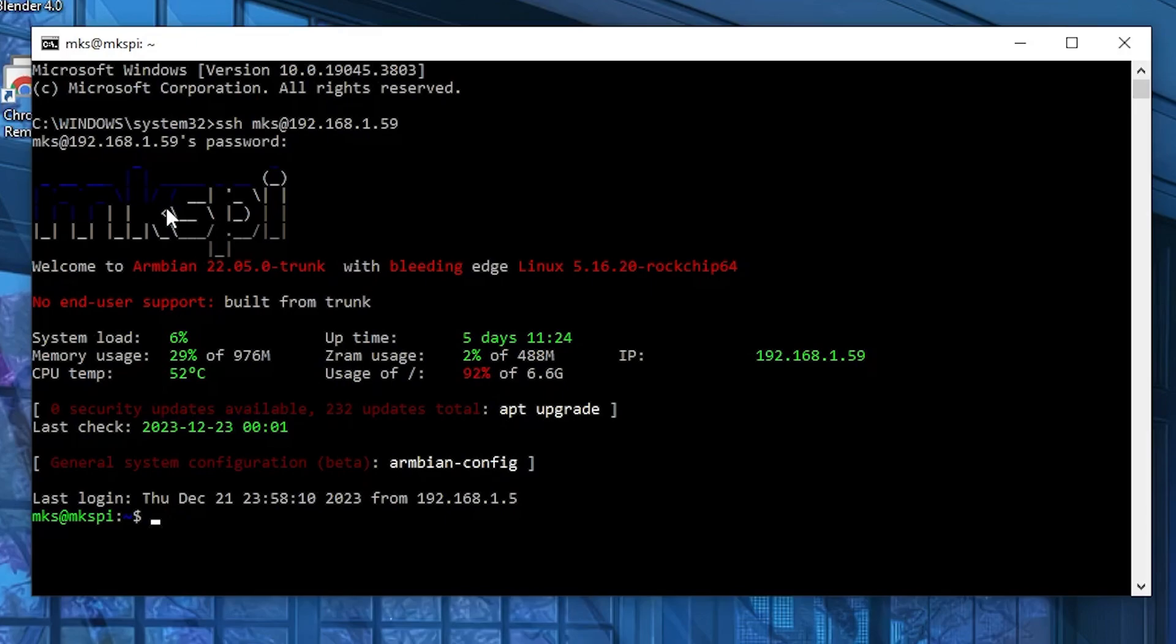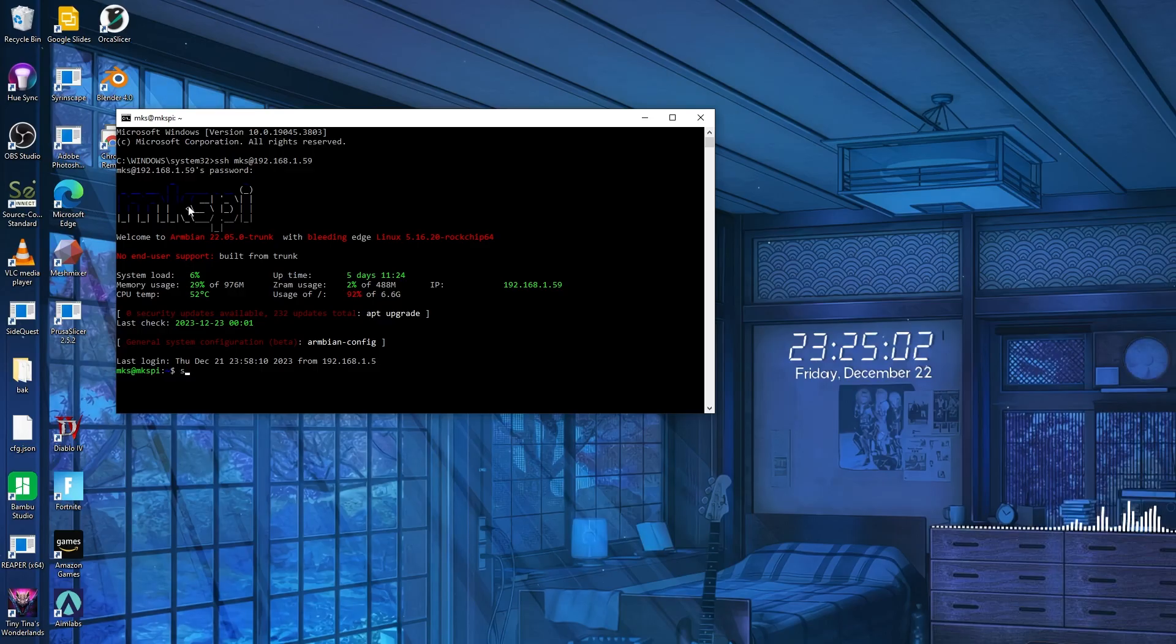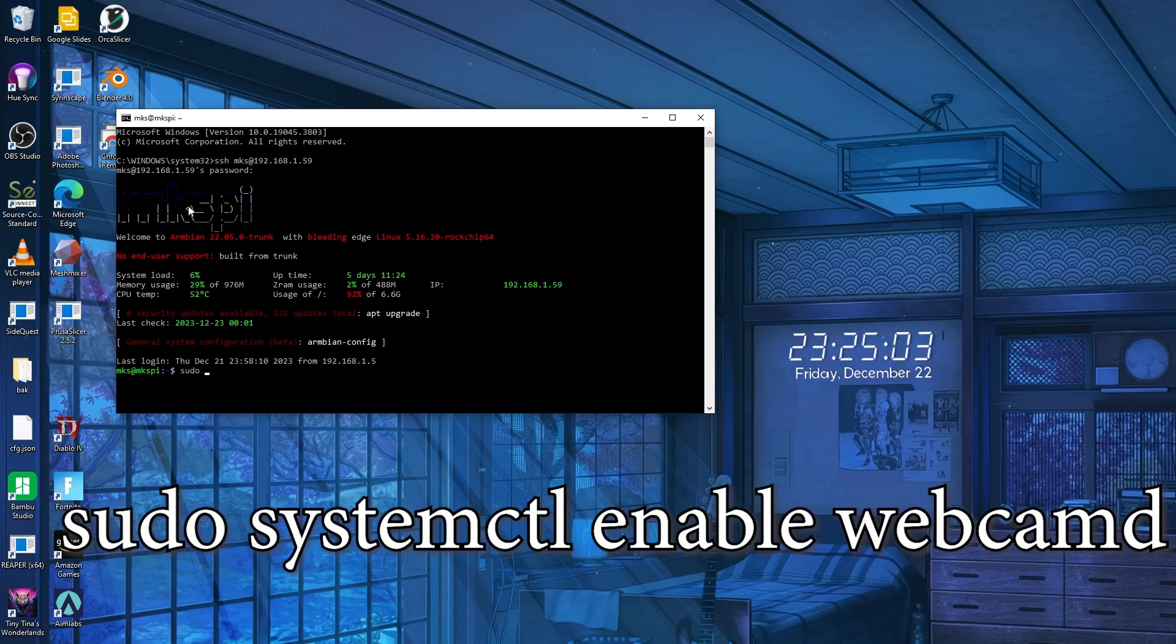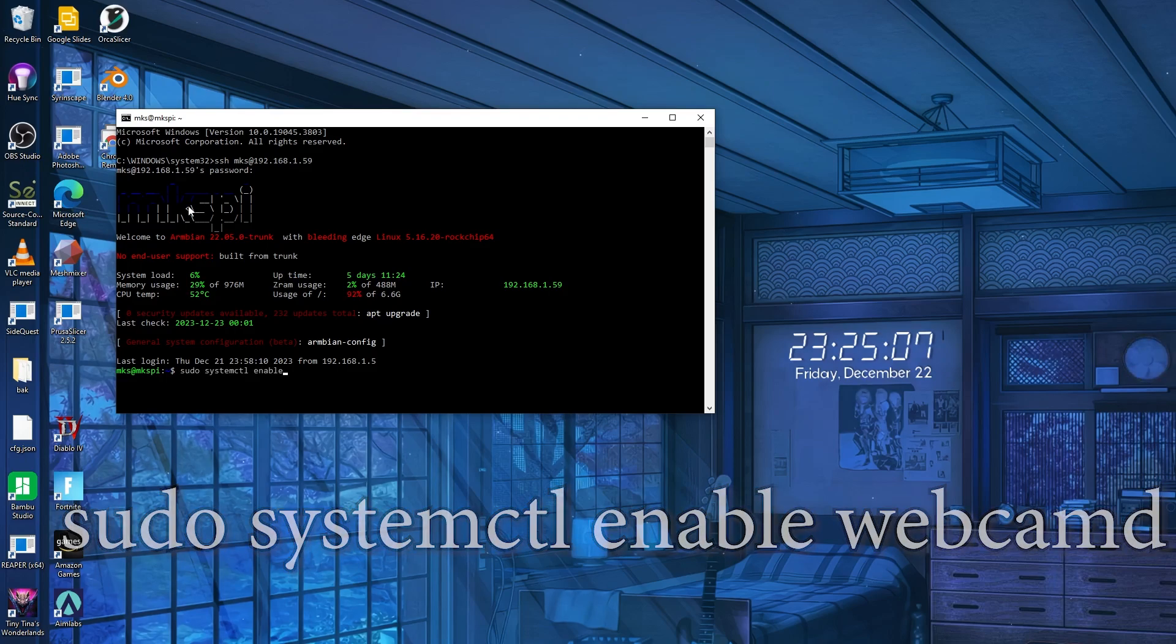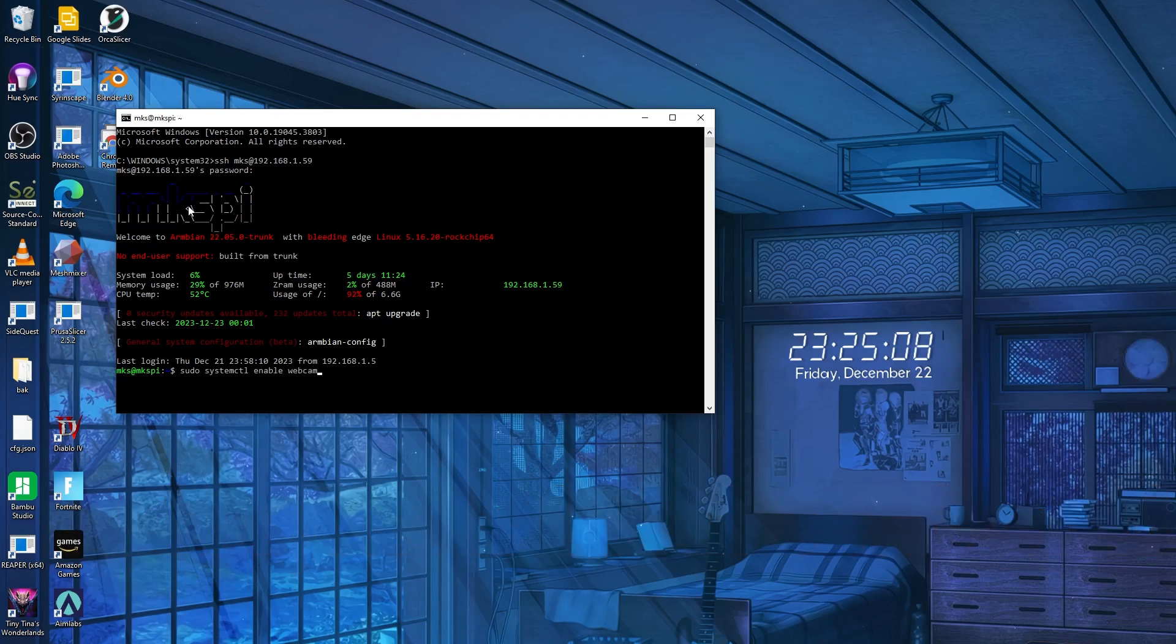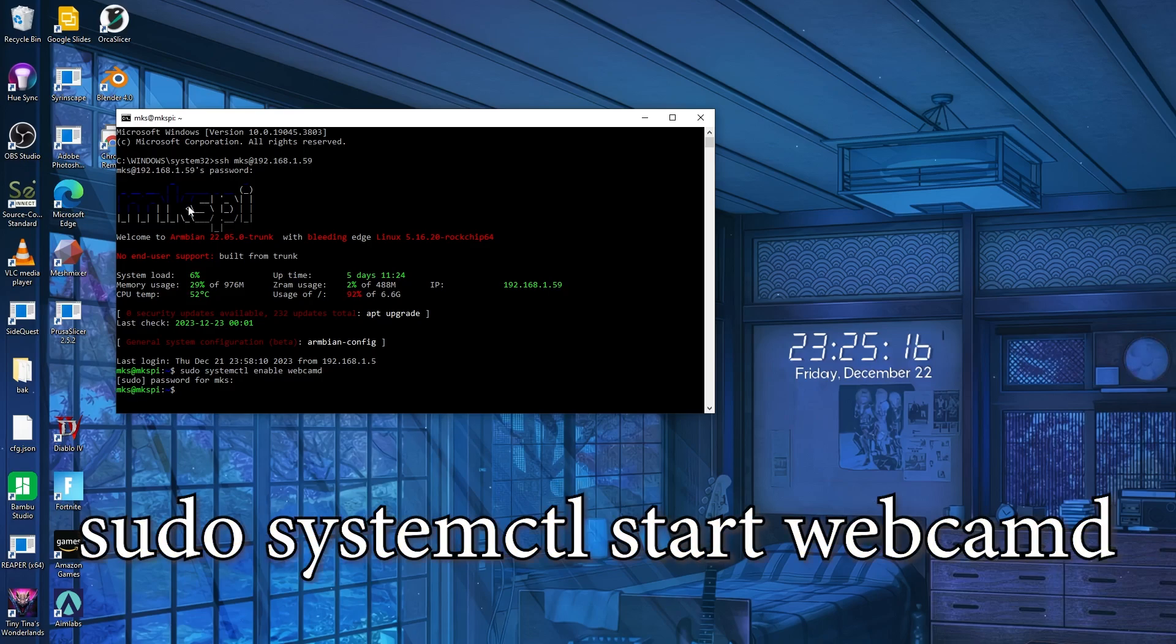All you need to do is enable the webcam feature, and you're going to type this in: sudo systemctl enable webcamd. I'll probably put it into the description so you can just copy-paste it. Hit enter, type in your password again, and then you've got to start it. So type in sudo systemctl start webcamd.